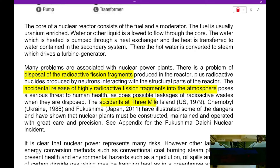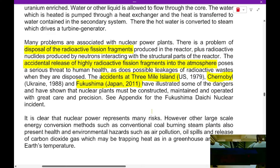The second danger of nuclear power plants is the accidental release of highly radioactive fission fragments into the atmosphere, during accidents such as Three Mile Island, Chernobyl, and Fukushima. However, generally nuclear power is relatively safe if catastrophes do not occur. So nuclear power represents some risk.